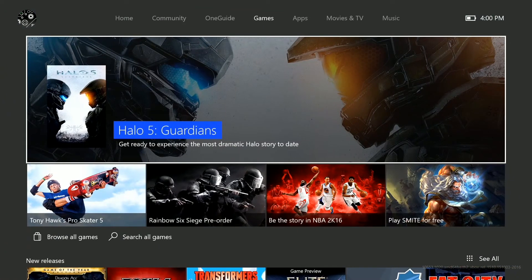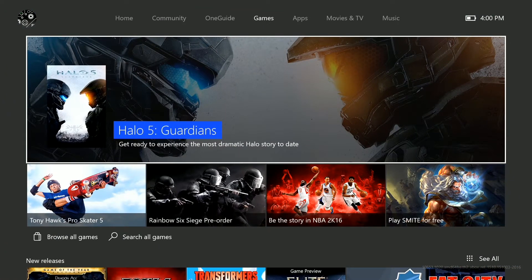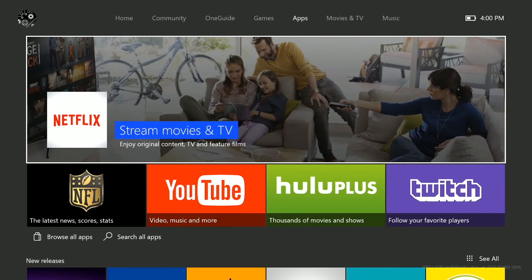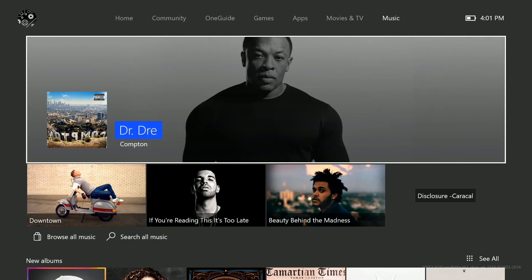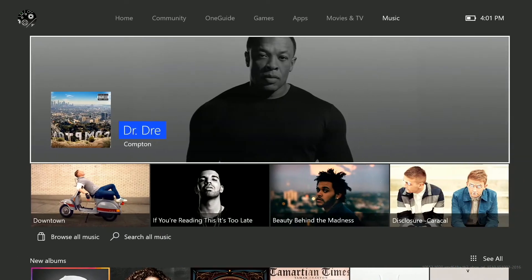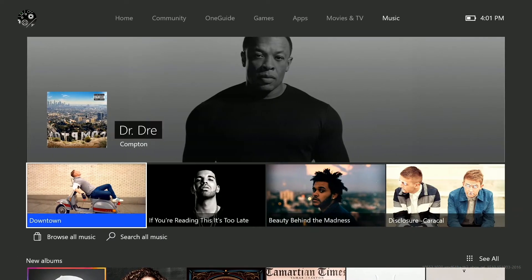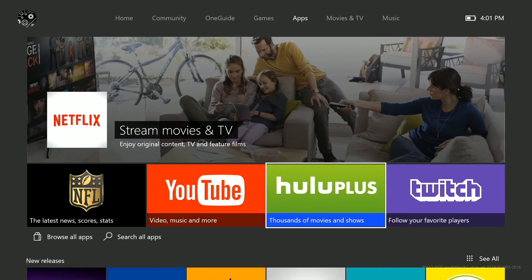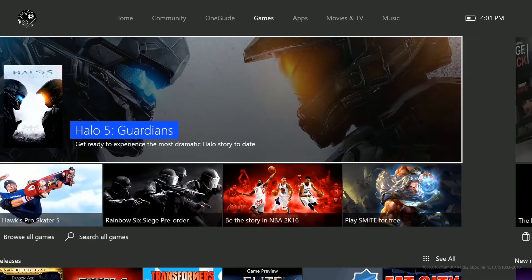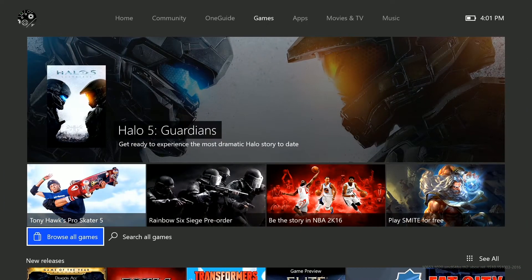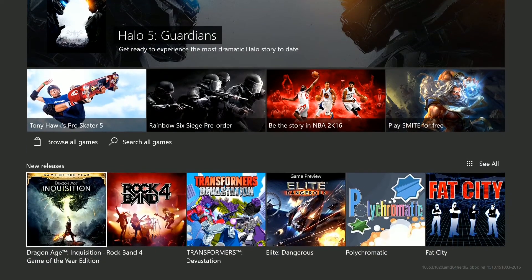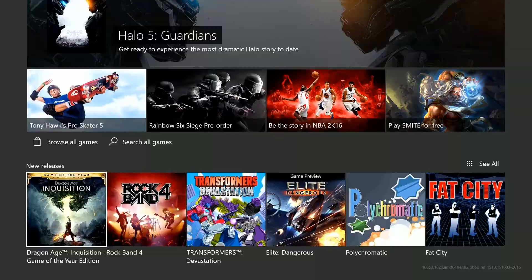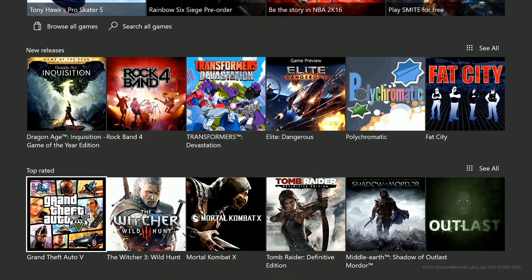And if you go to the store you can see you have games, apps, movies, TV and music. And it looks very slick, like you would expect.